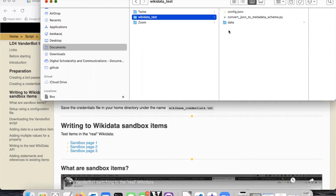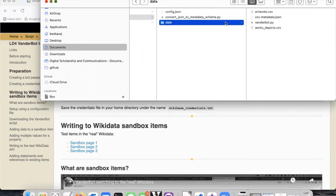Within that folder, I created a subfolder called data, and this is the place where I'm going to put the files that I'm going to be working with.